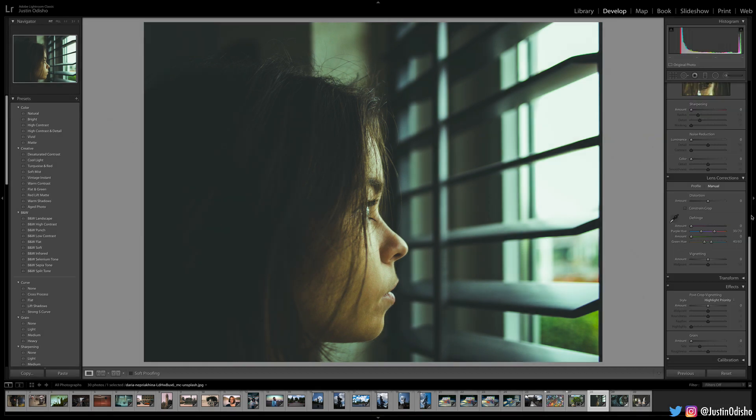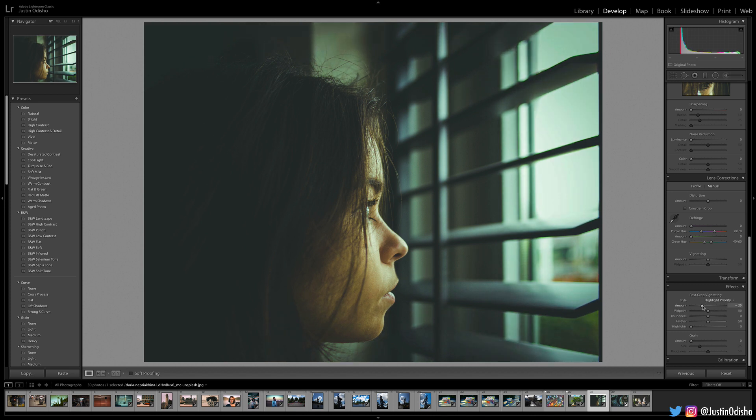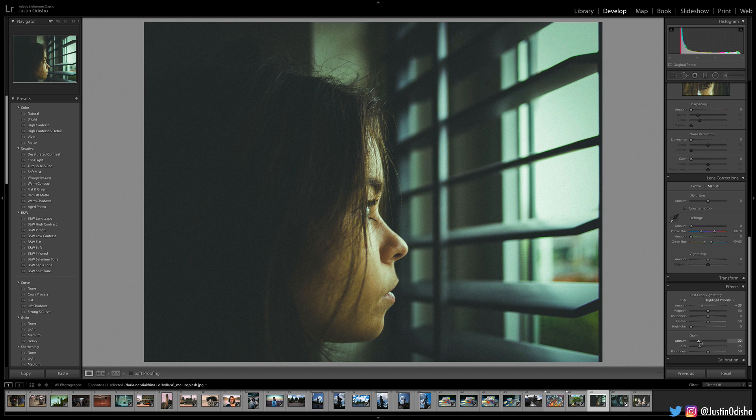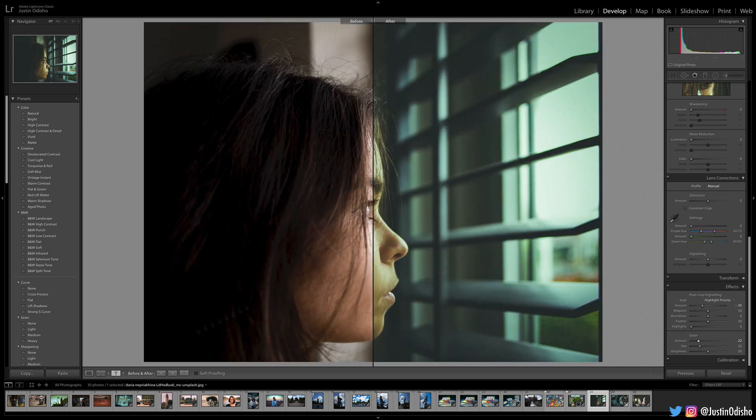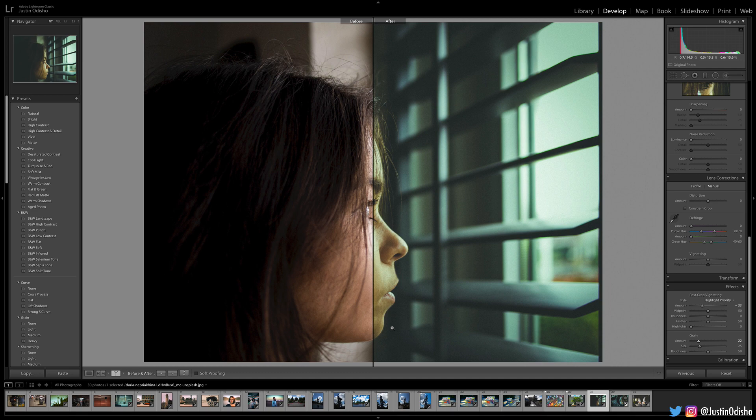From there, you're basically done. I suppose if you want, you can see what a vignette might look like or maybe a little bit of noise and grain on your photo, depending on if it had it already. But we've gone from a pretty neutral contrasted color to a more moody VSCO or film type of edit.